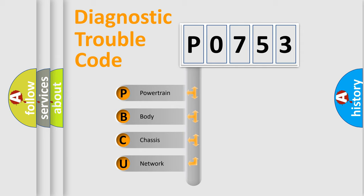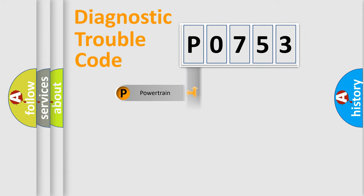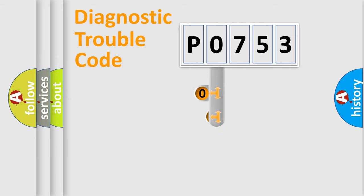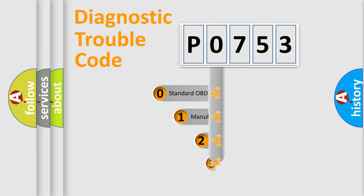We divide the electric system of automobile into four basic units: powertrain, body, chassis, and network. This distribution is defined in the first character code.